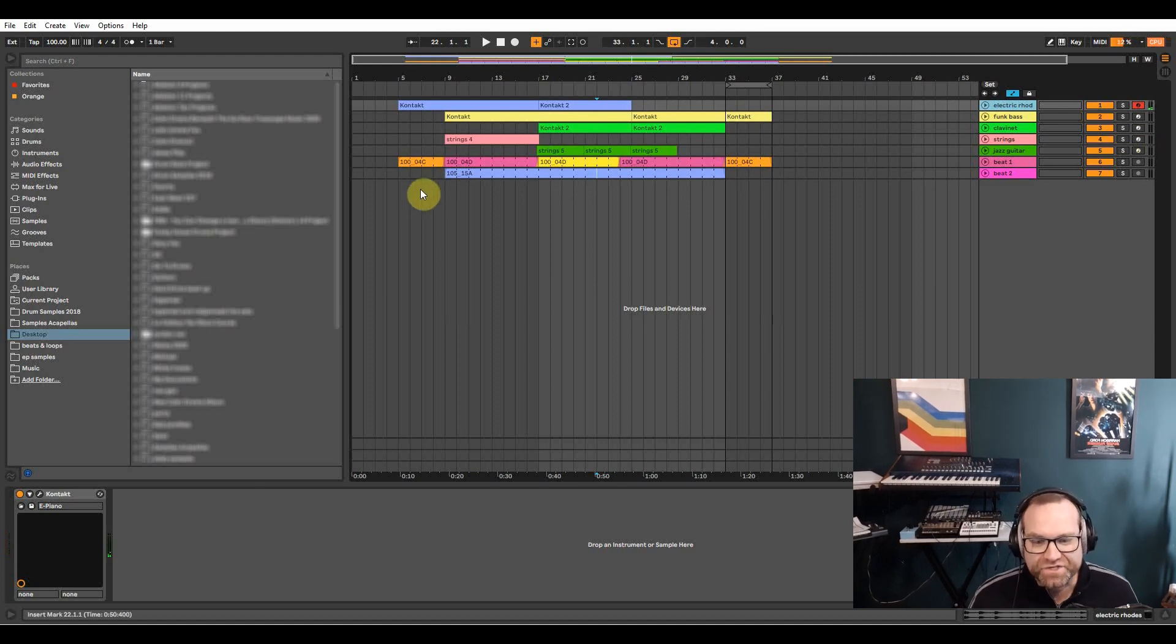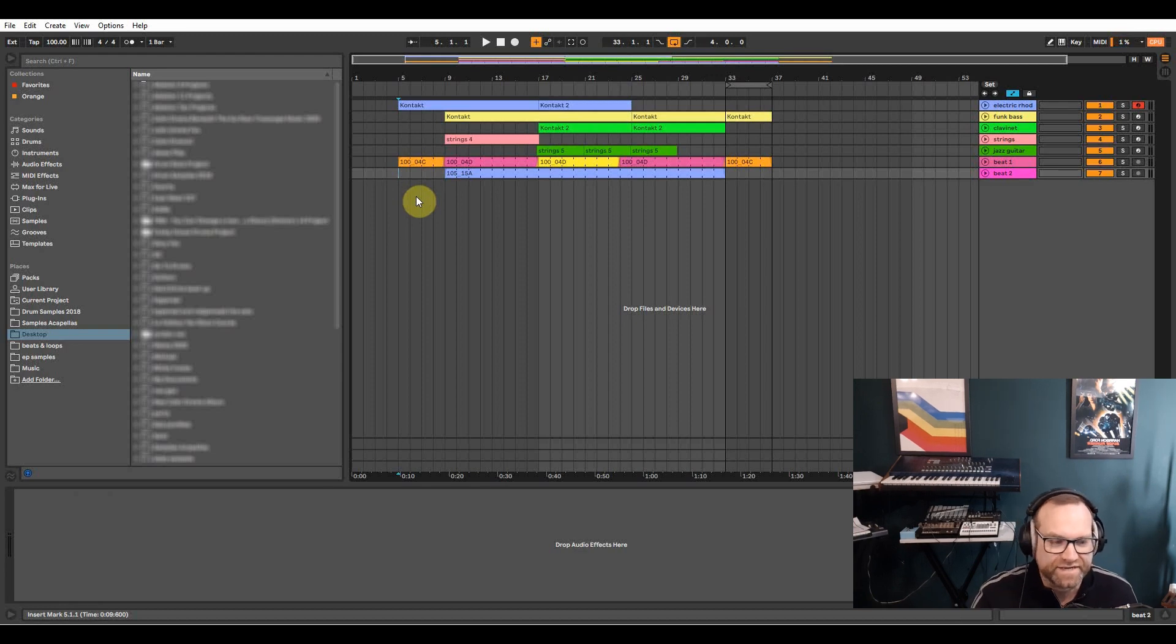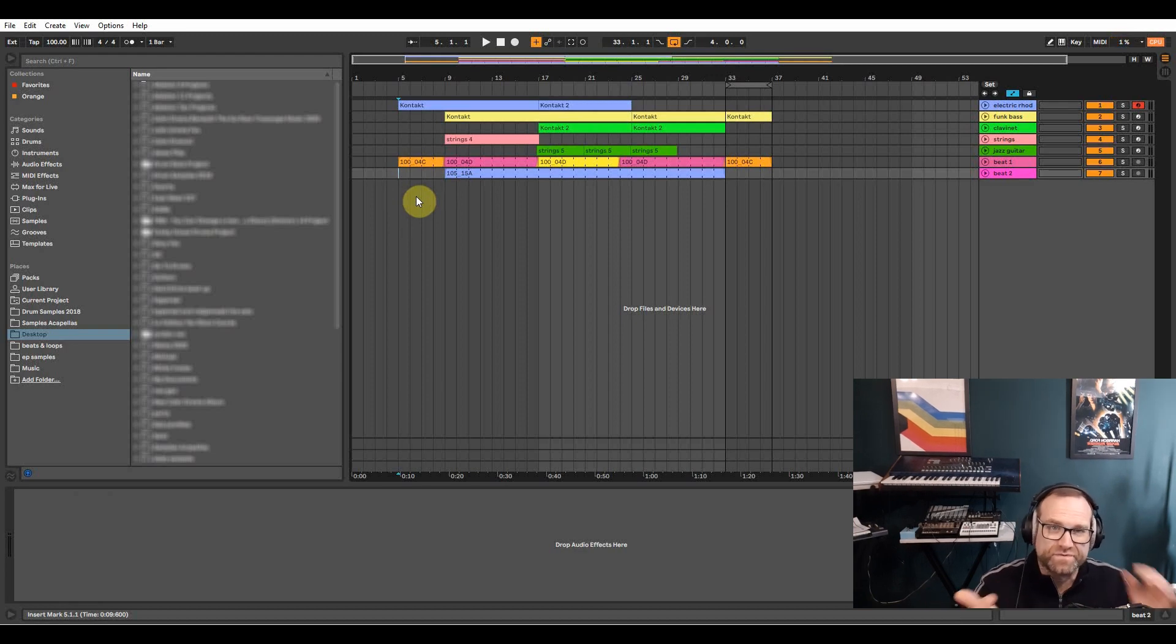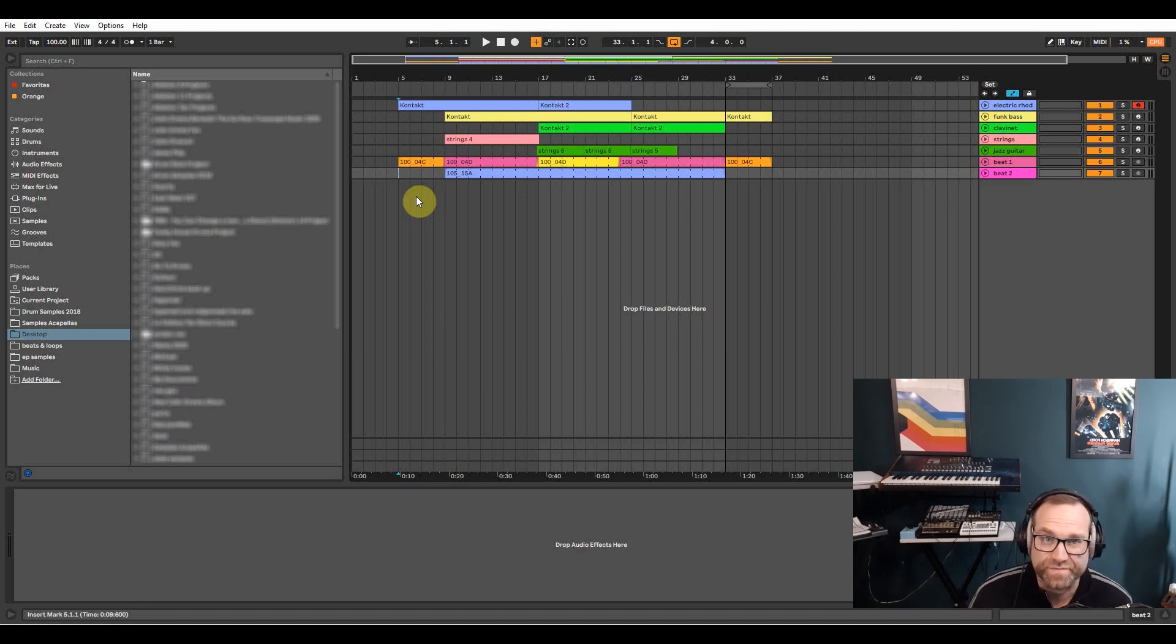So this is the track anyway, I'm just going to play it through and it's got a Rhodes, a funk bass, a clavinet, some string ensemble synth machine keys and a jazz guitar and a couple of drum loops.